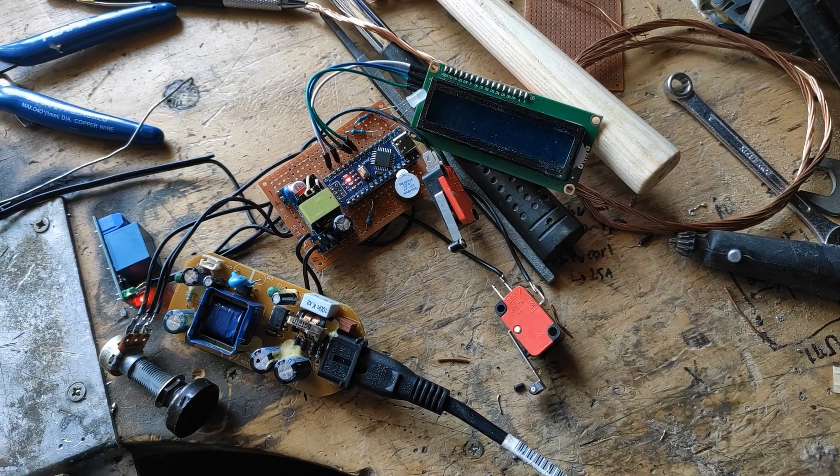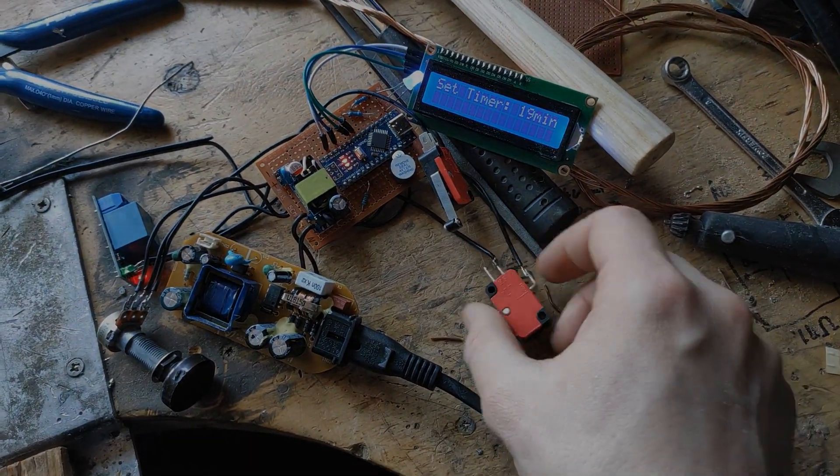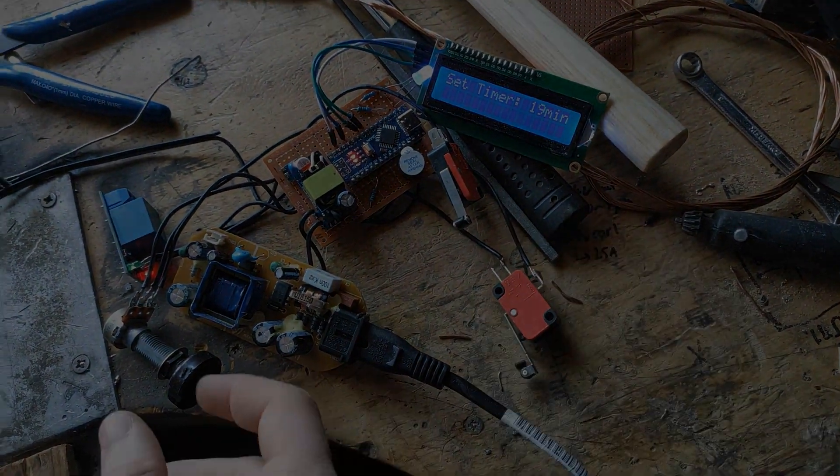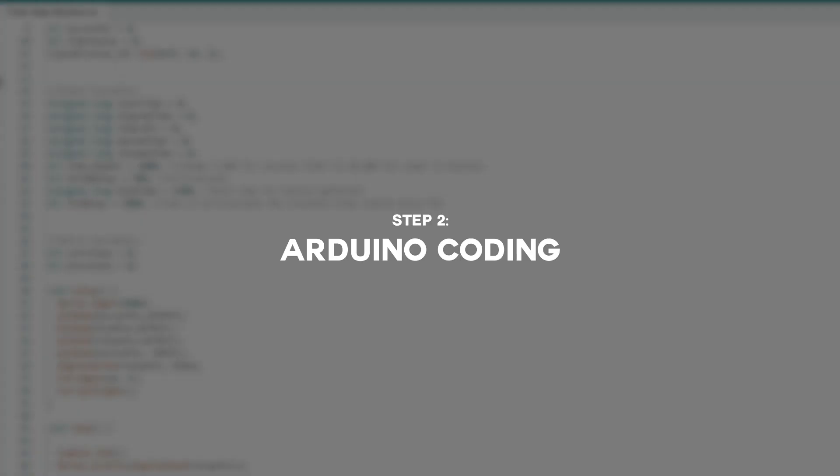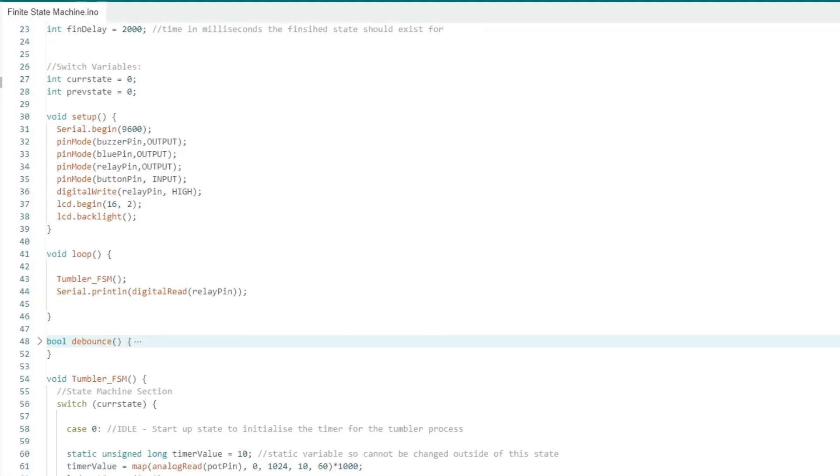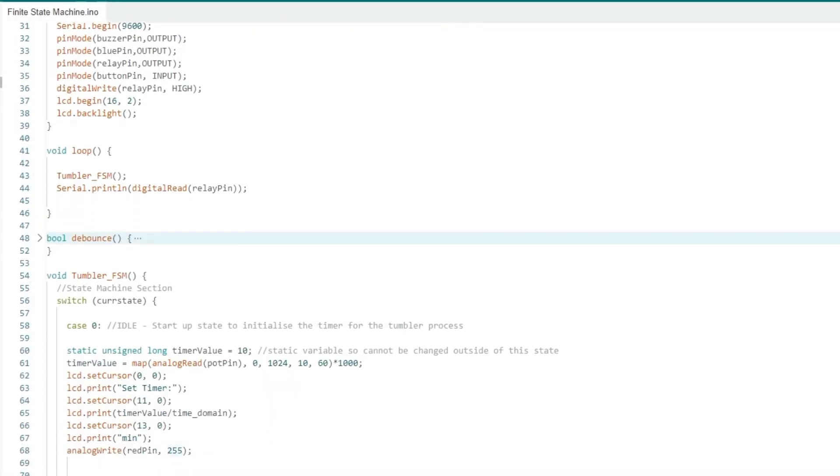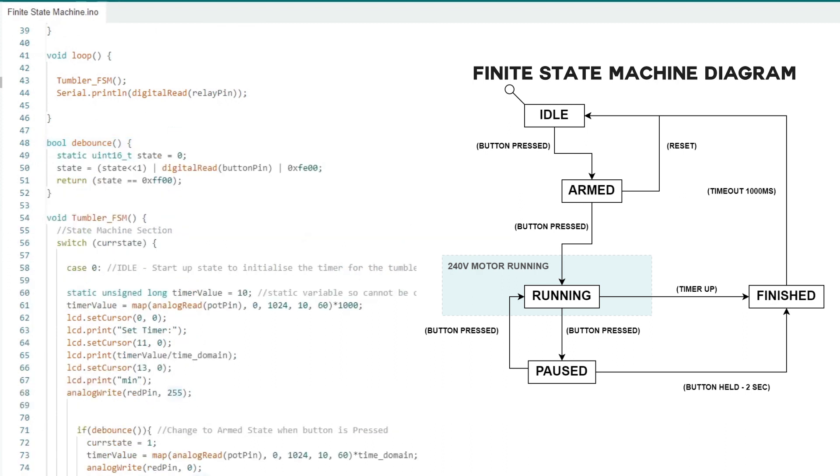Now that we have most of our components together, it's time to start building the magnetic polisher. For the Arduino code I'm going to use finite state machine logic, which means the barrel polisher can only be in one state at a time.